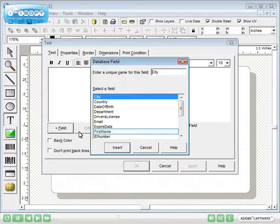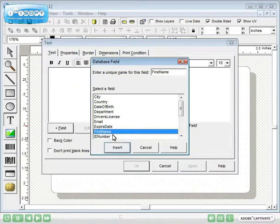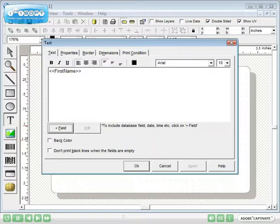Let's add first name. Click Insert. Then use the keyboard to add a space after first name. Repeat the process to add last name.